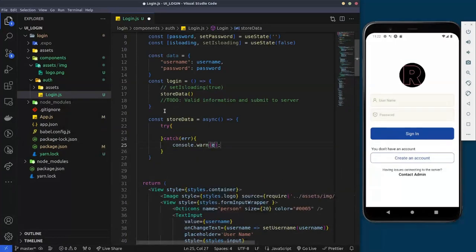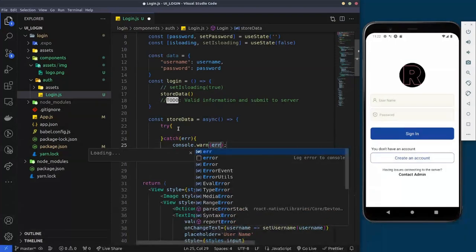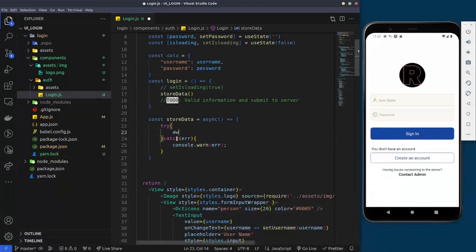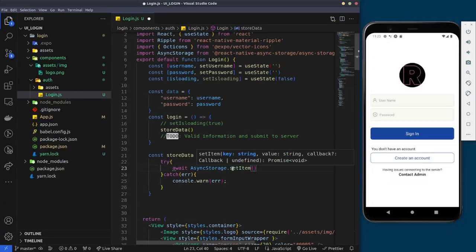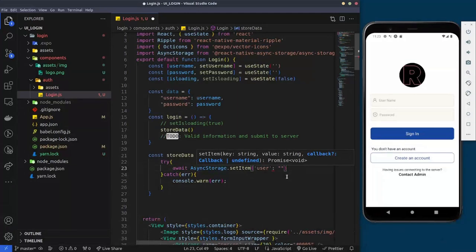In the catch block, we'll just warn any error that occurs. In the try block, we await the response from AsyncStorage — we'll import it from the react-native-async-storage library. We call 'AsyncStorage.setItem', giving it a key — we'll call it 'user' — and a value. The value must always be a string, even if you have JSON data. For now we'll just give it a static value, a name.